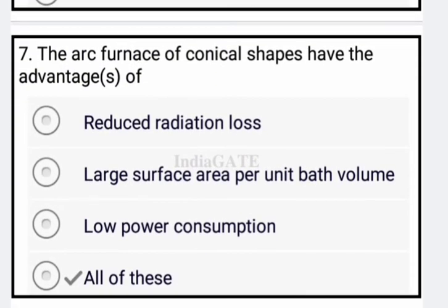Next question: an arc furnace of conical shape has the advantage of option A: reduced radiation losses; option D: large surface area per unit volume; and option C: low power consumption. So all of these are the correct answer.